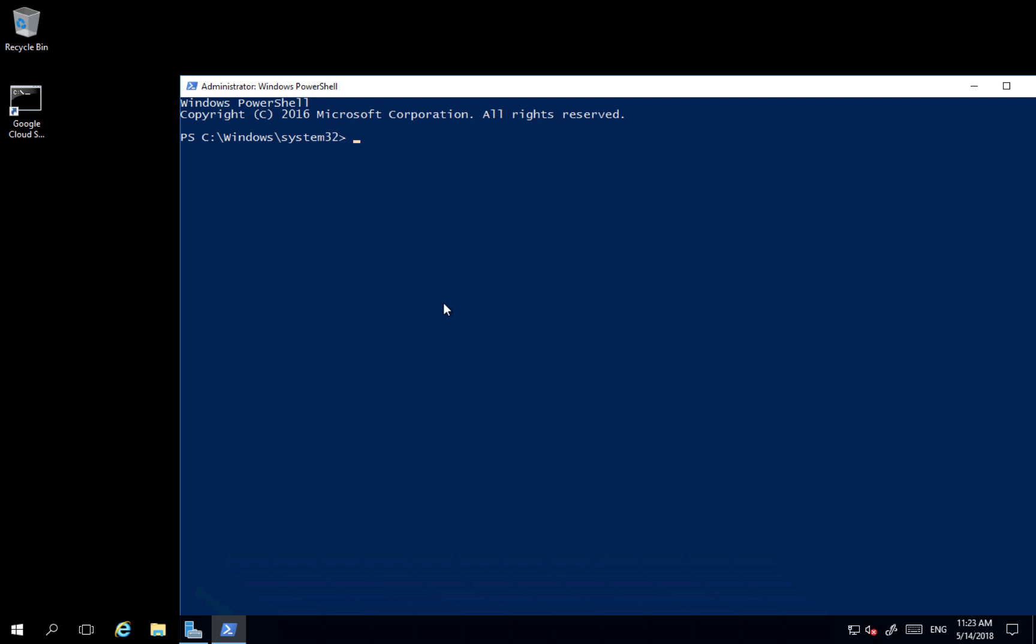So what I'm going to do to install a feature: install Windows feature. I specify name, in this case it will be DNS, and I'm going to include all sub features and I'm going to include management tools.